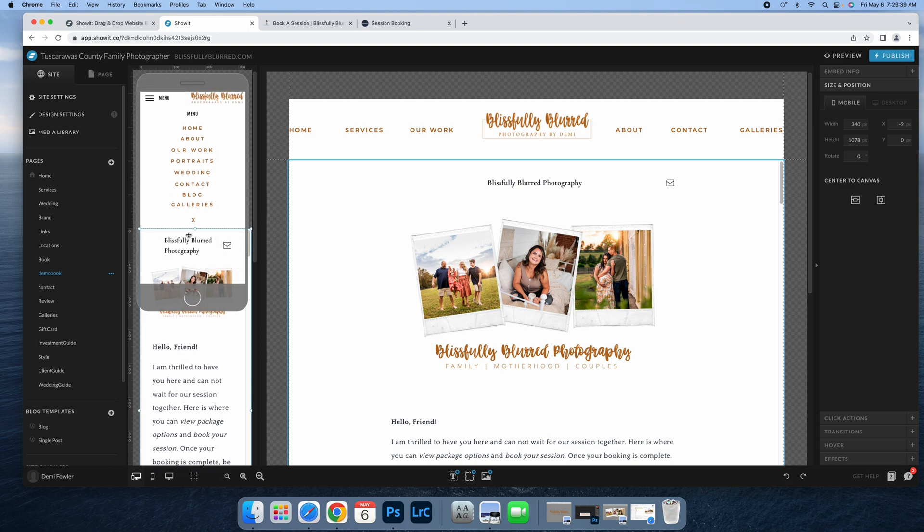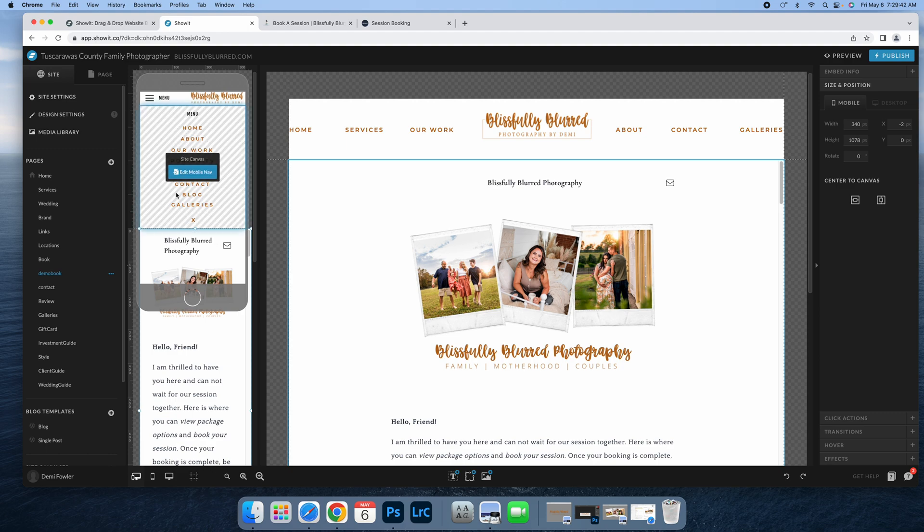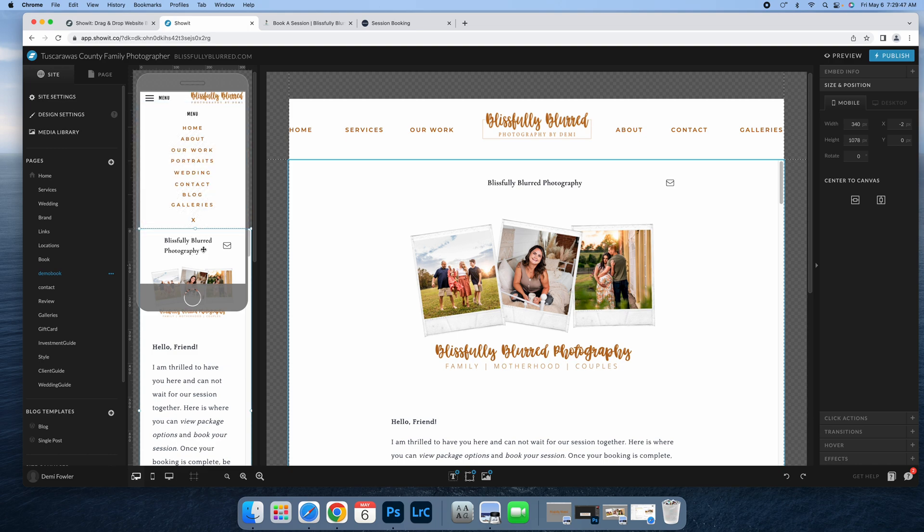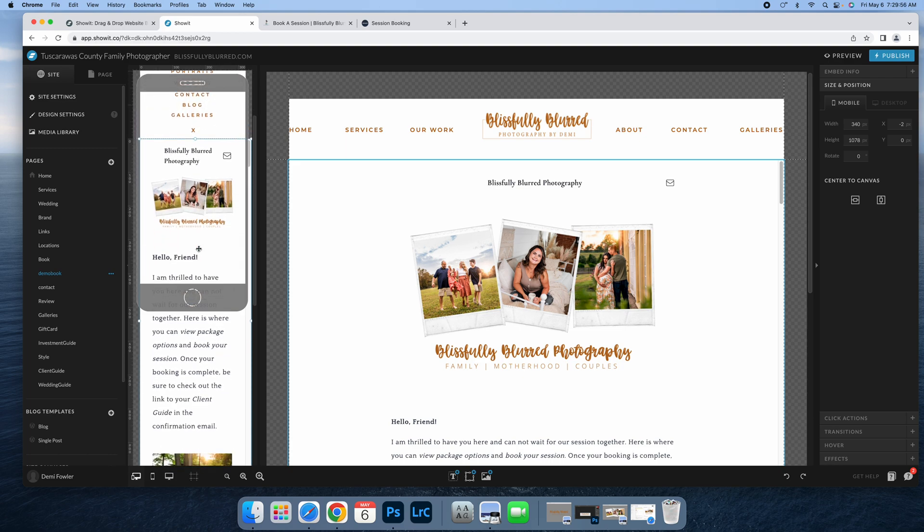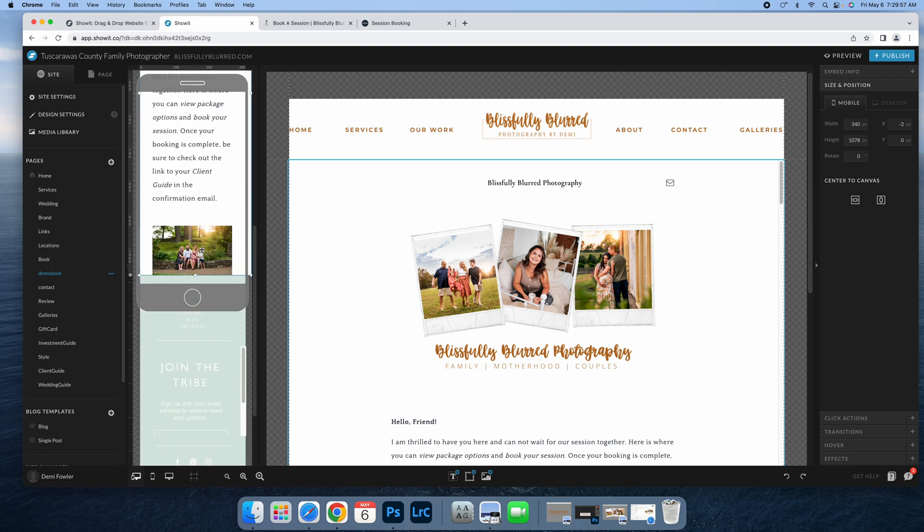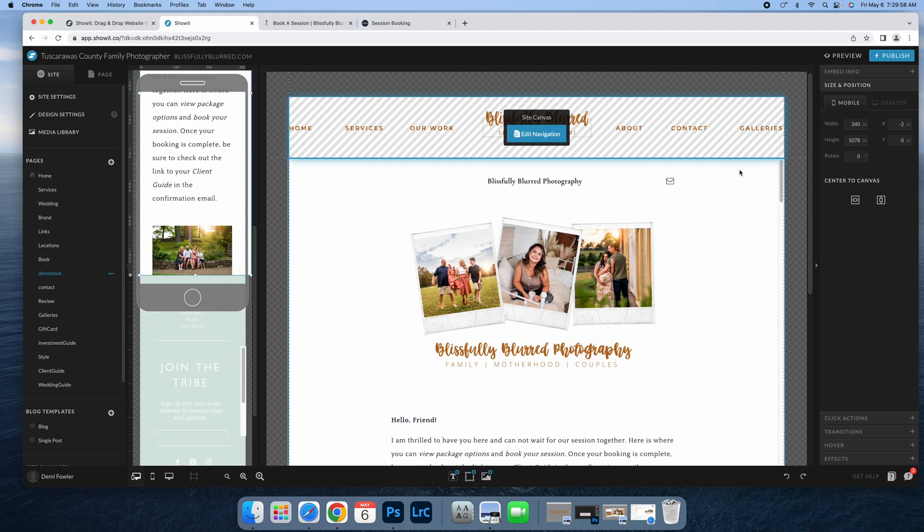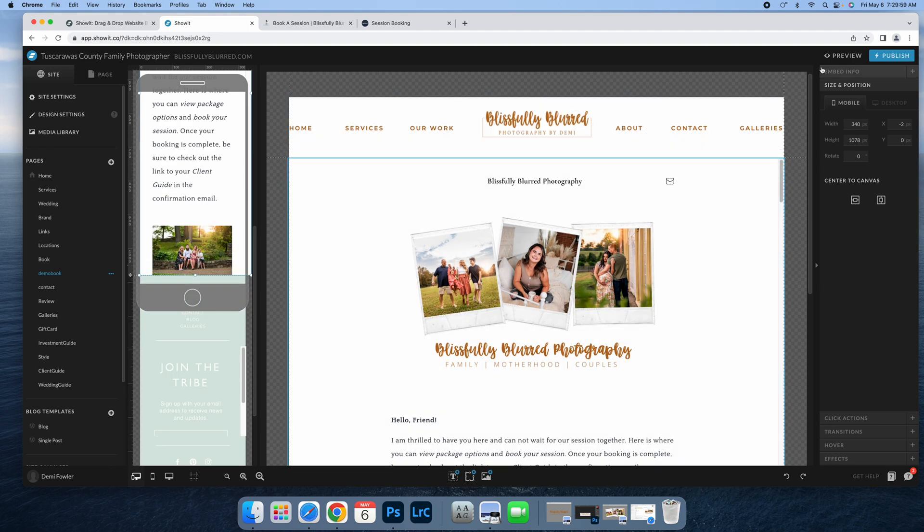Unfortunately there's no way to get rid of this header. I have tried moving it and hiding it under this little tab here, but the issue is then when you go to a different page, the top of your booking is cut off. So I just leave it.